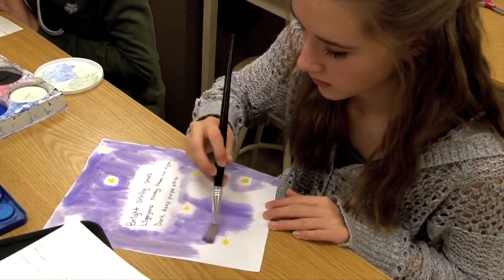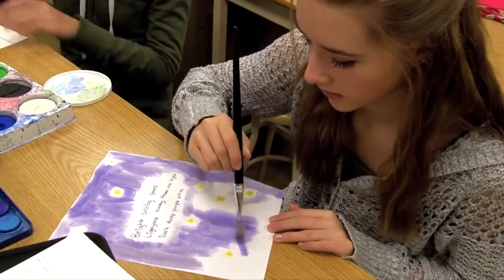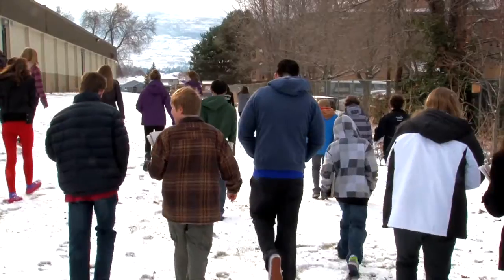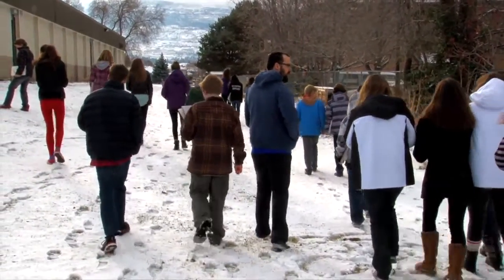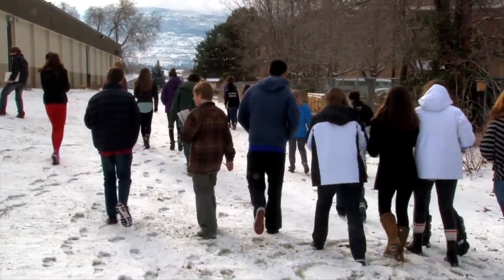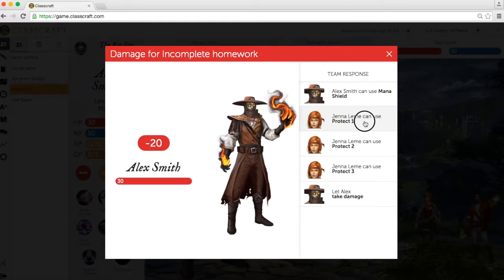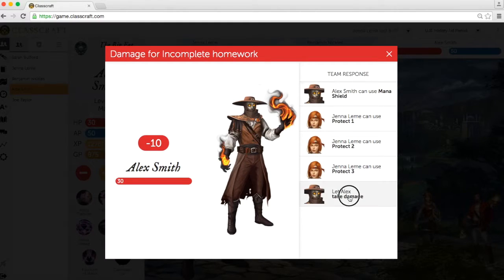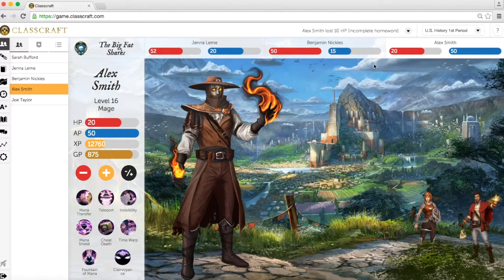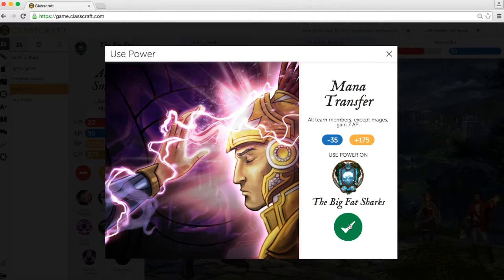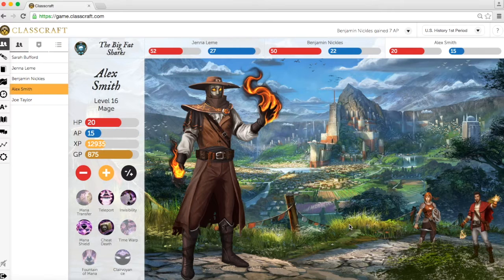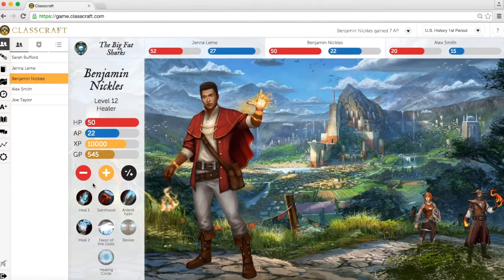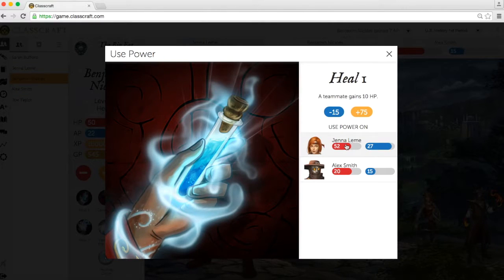This leads us to teams. Students don't just play by themselves, but work with teams of three to five students. This allows some players to be warriors and absorb damage for their team. Other students choose to be mages and add more action points to their team. Other students complete the team by becoming healers to restore health points to their teammates.